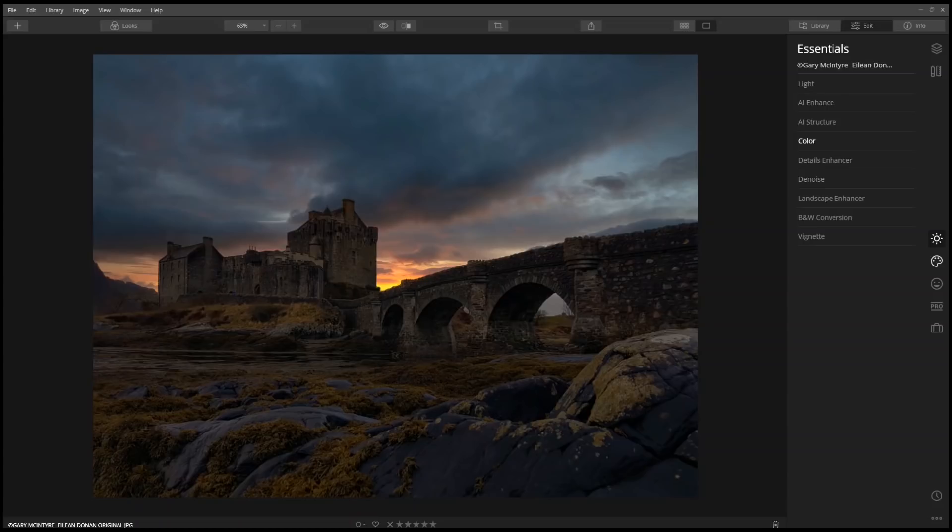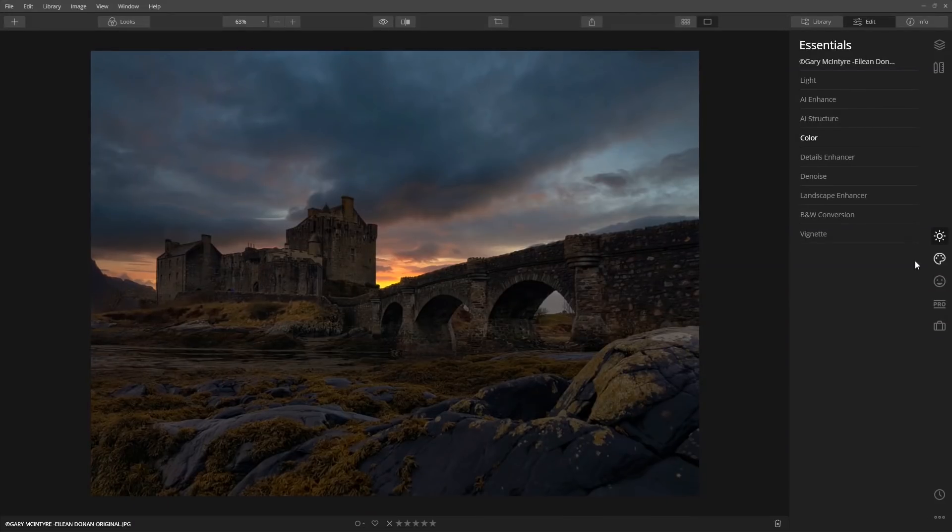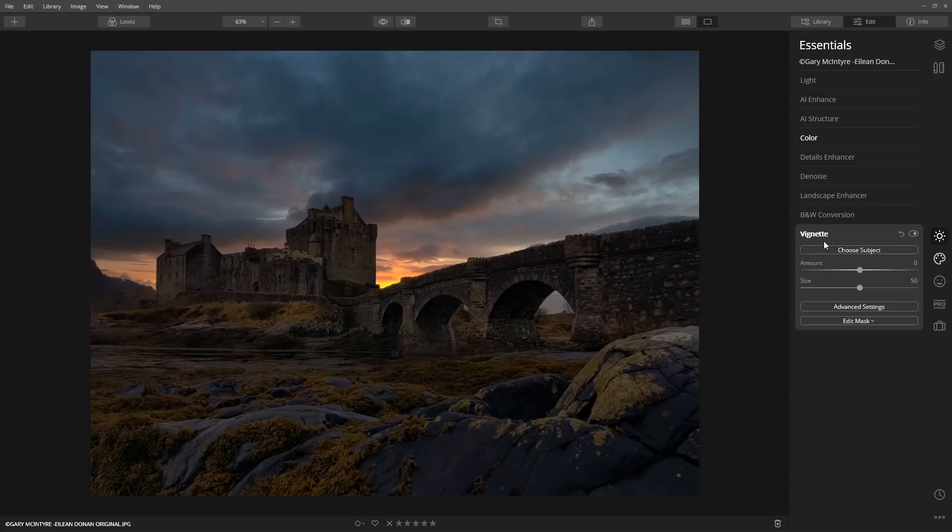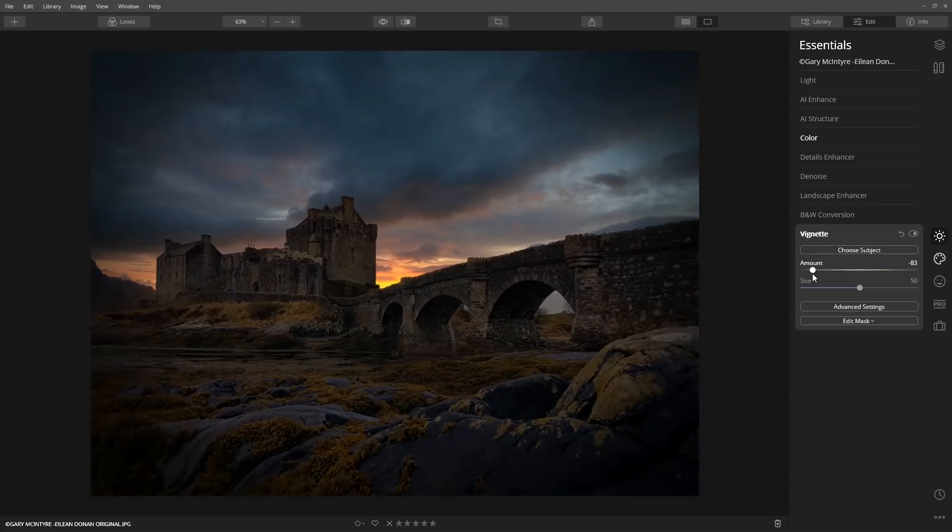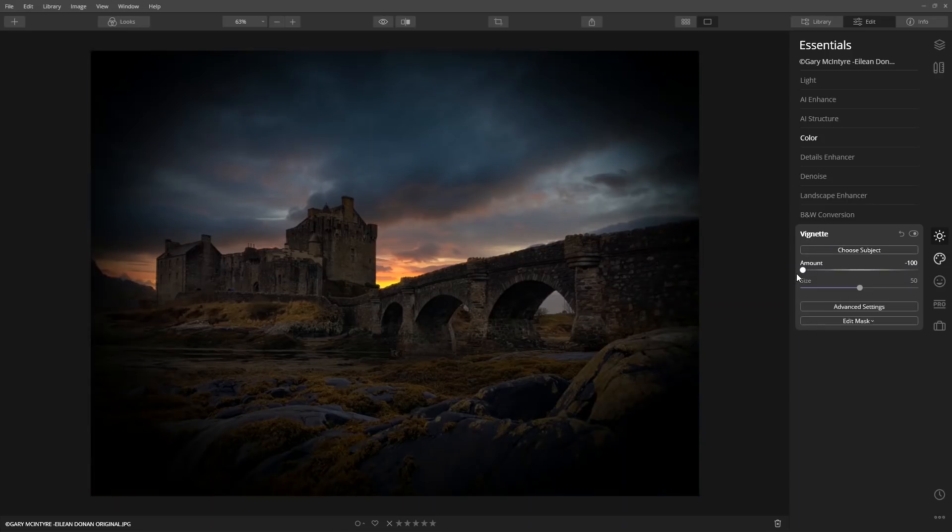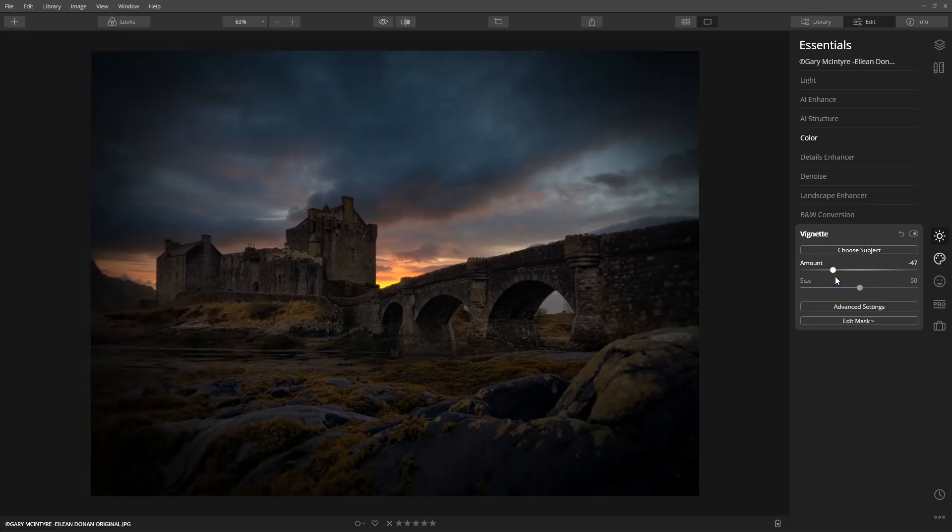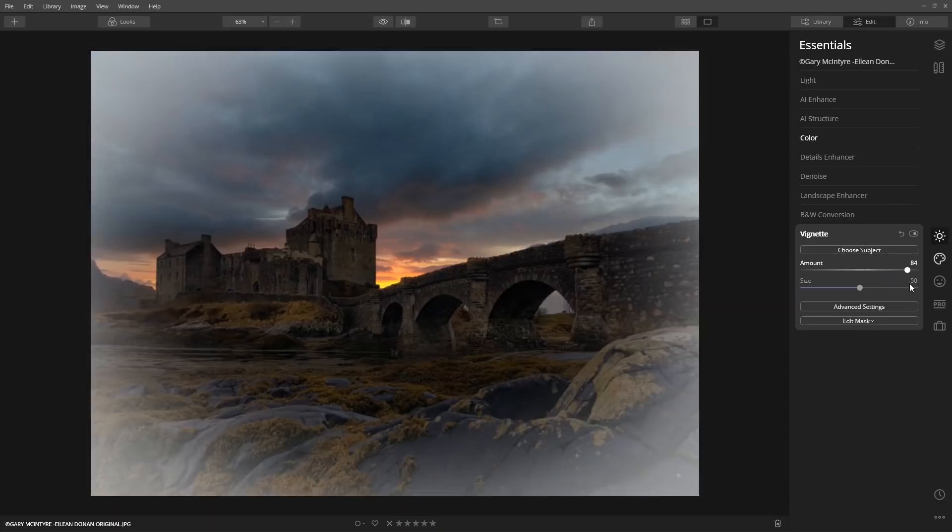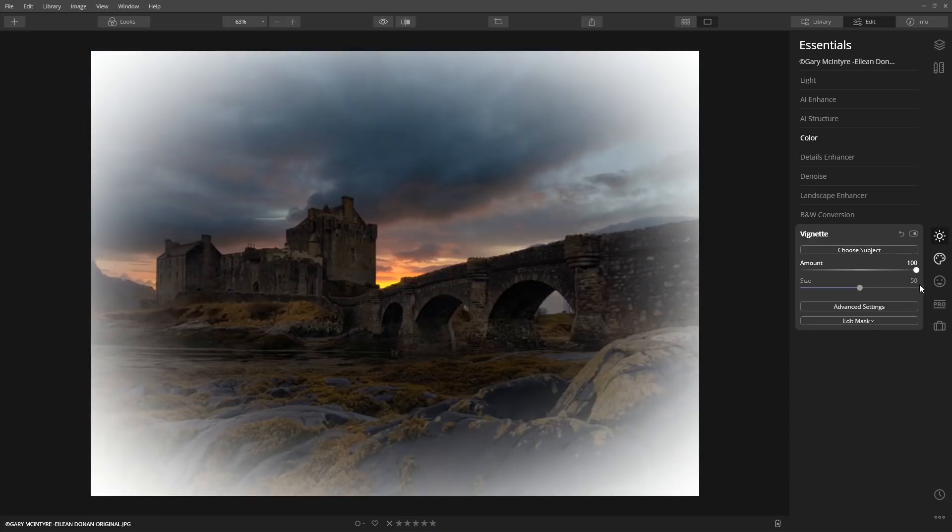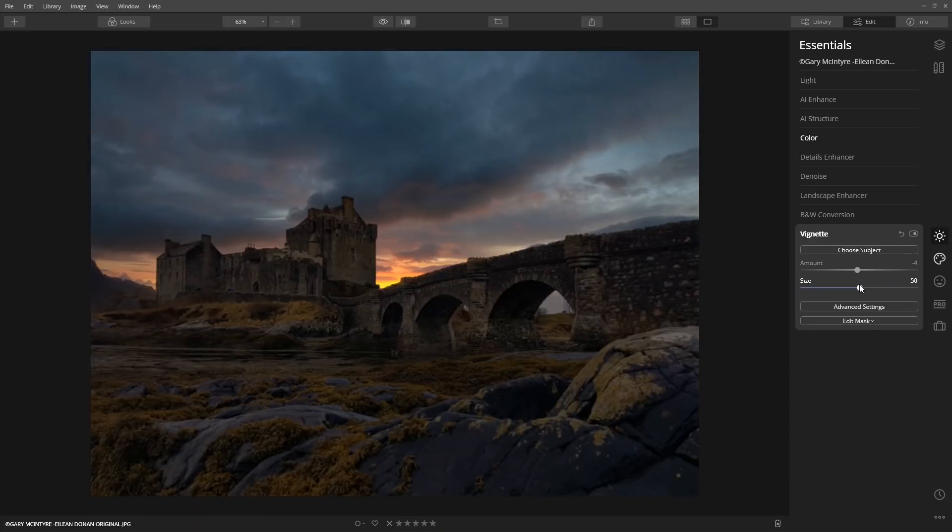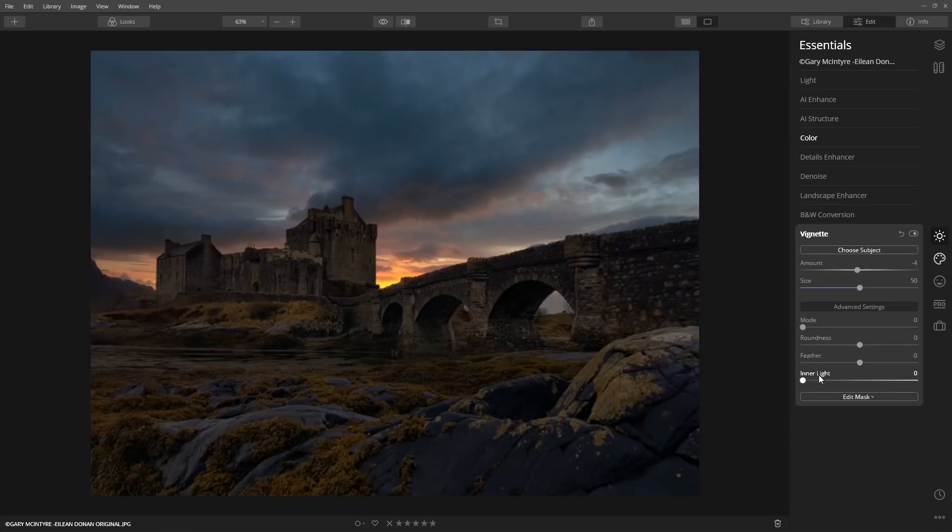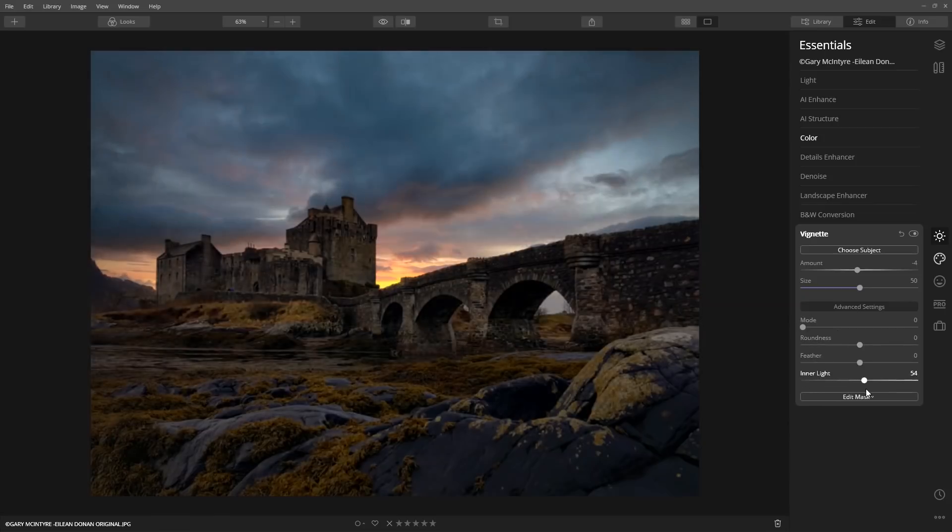Now we're going to direct the light with a vignette. Normally a vignette just darkens or lightens the edges of an image to help draw attention to an object. Luminar's vignette tool adds an extra feature called inner light. When this is applied, you can't help from saying wow.